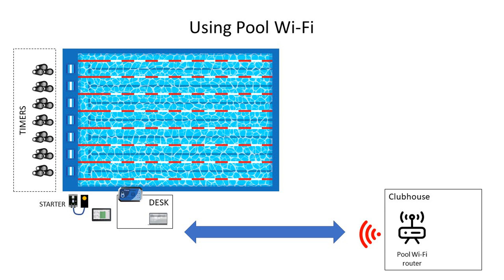You can use your pool's existing Wi-Fi. But many times, this router may be far away from the desk area. Moreover, that router may be busy with pool members using the Wi-Fi.